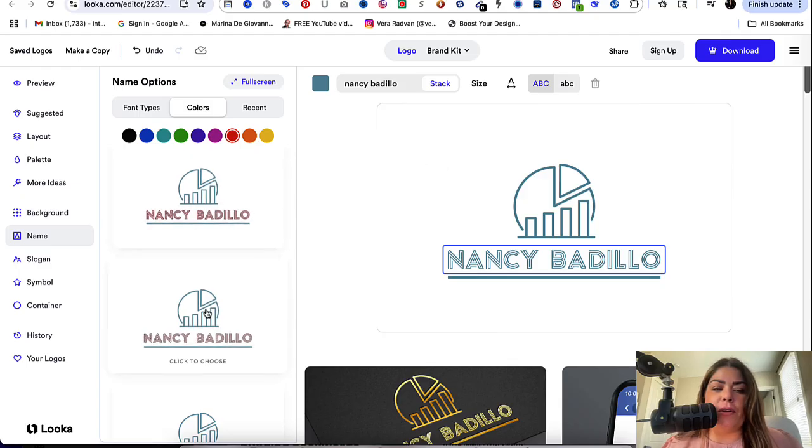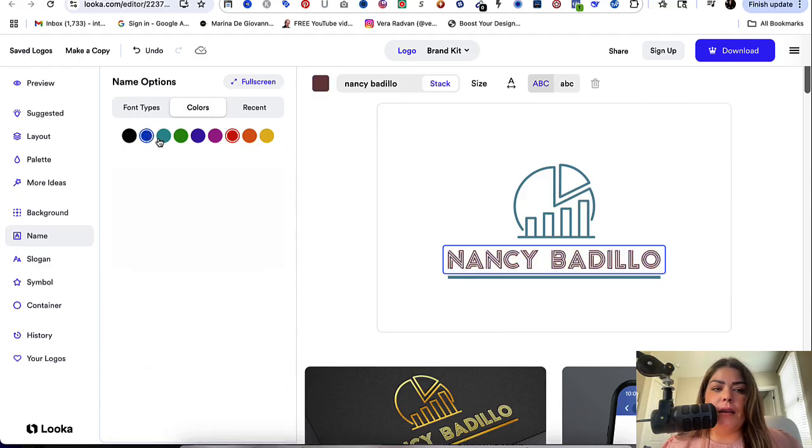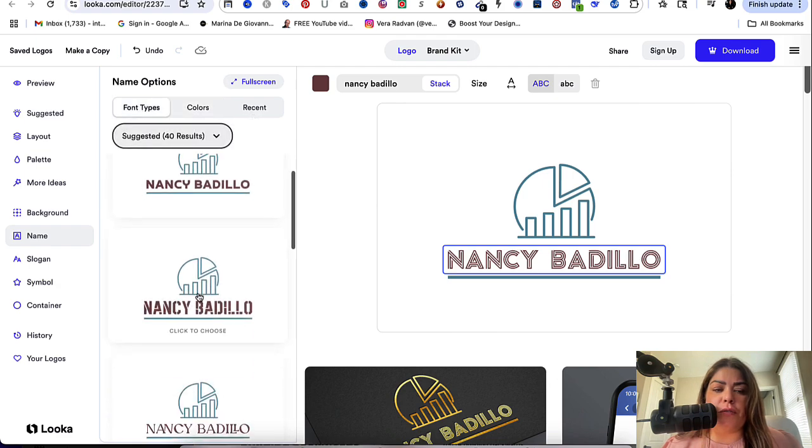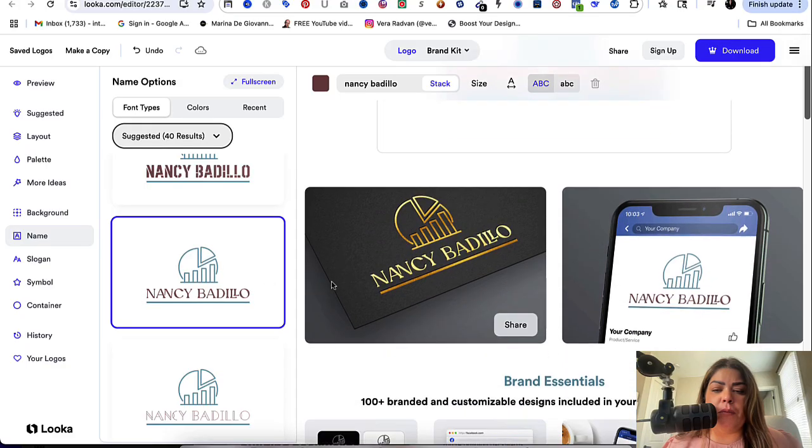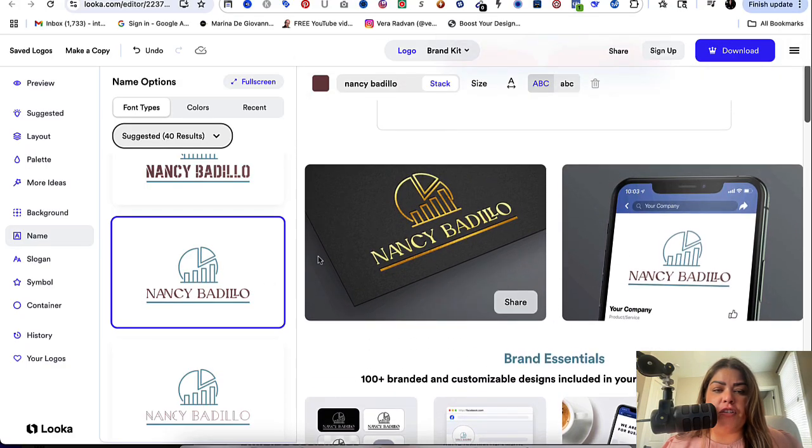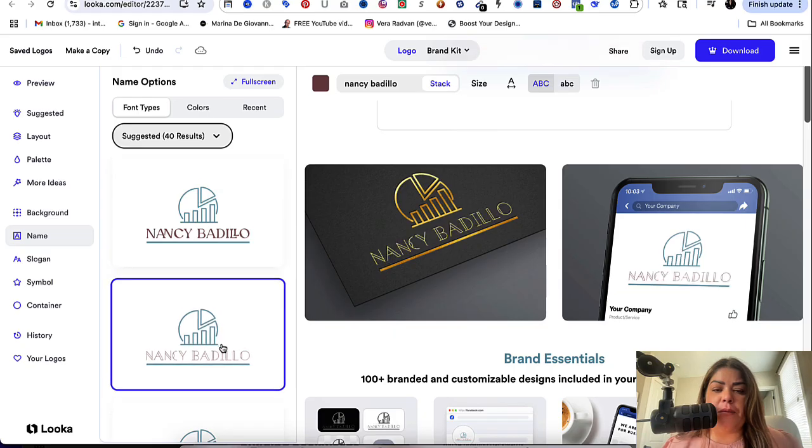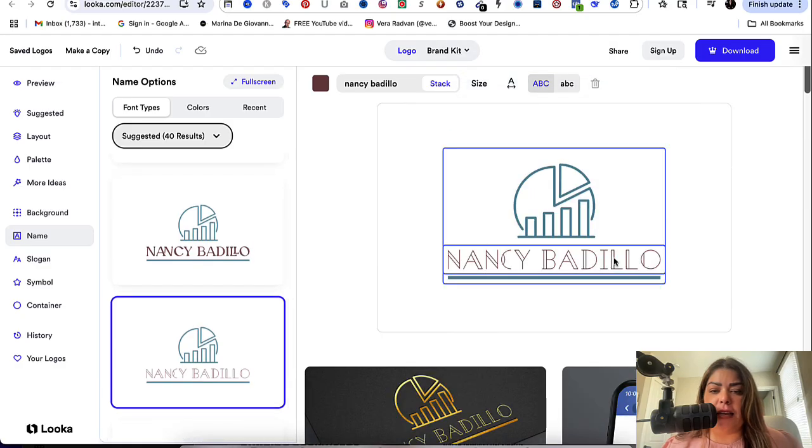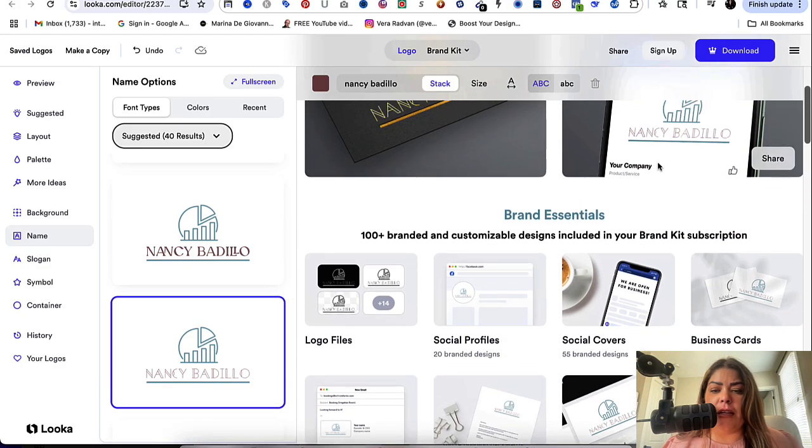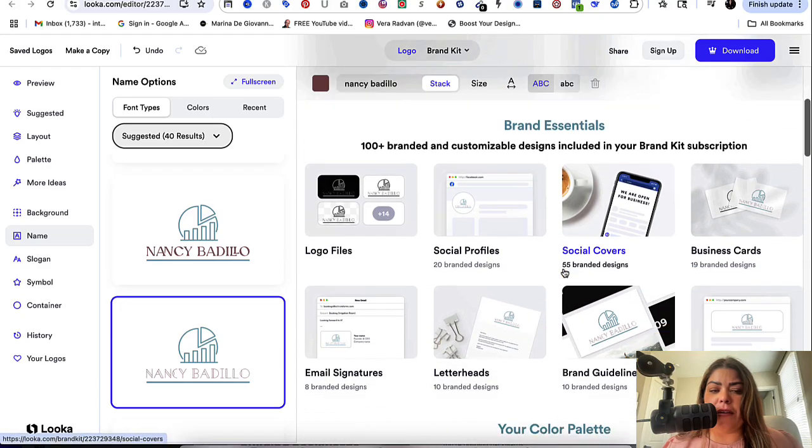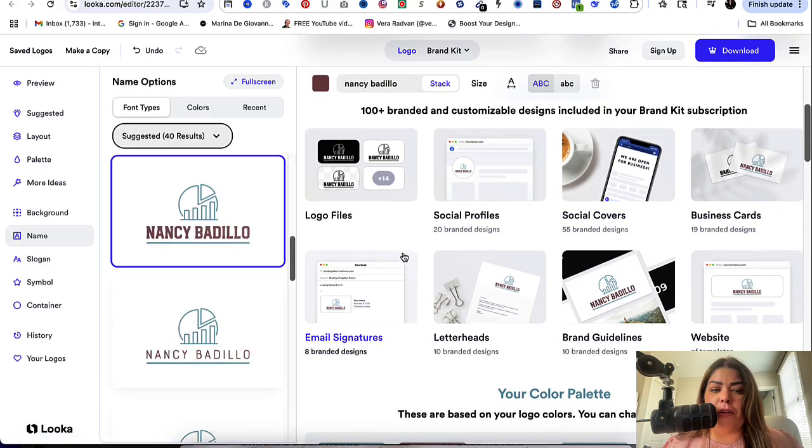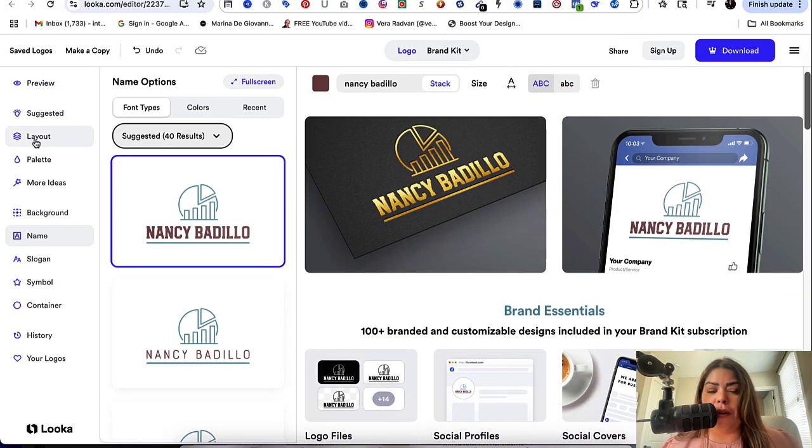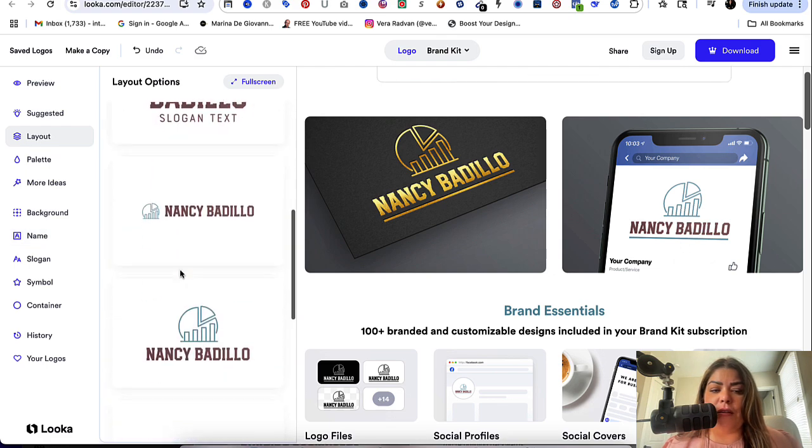But you could play around with this and you could pick the different colors here. You could go back to the different fonts. If you want to change it up a little bit, as you can see, as I'm changing it, this is changing here, right? It's giving me the preview of that particular style that I just picked. I actually like this one because I like how it looks. When I look at it here, I like it better than when I look at it here. So you could play around with this and see, okay, I kind of like how that looks. And then what you could do also is you could come up here where it says layout.